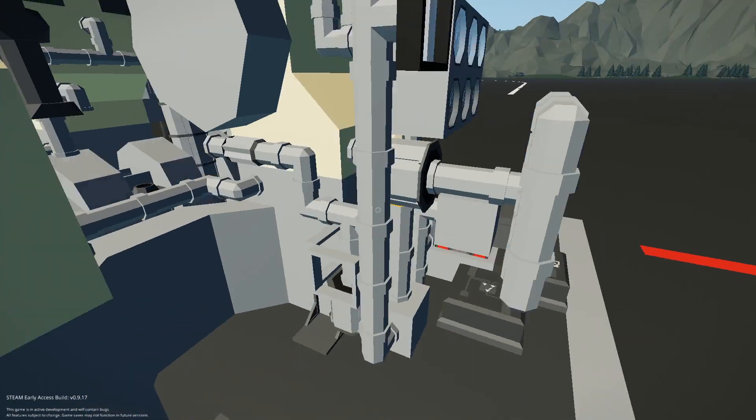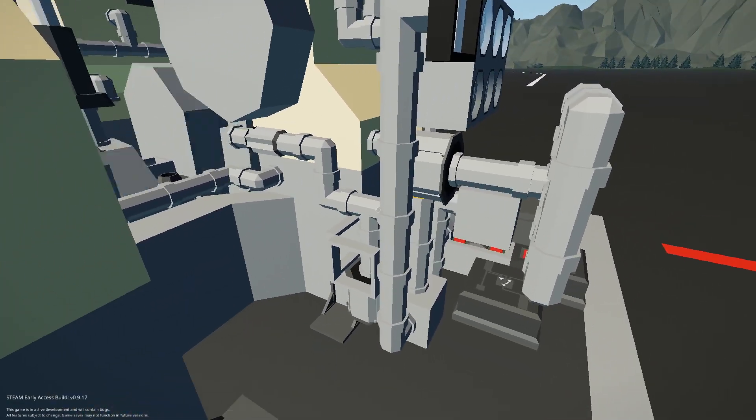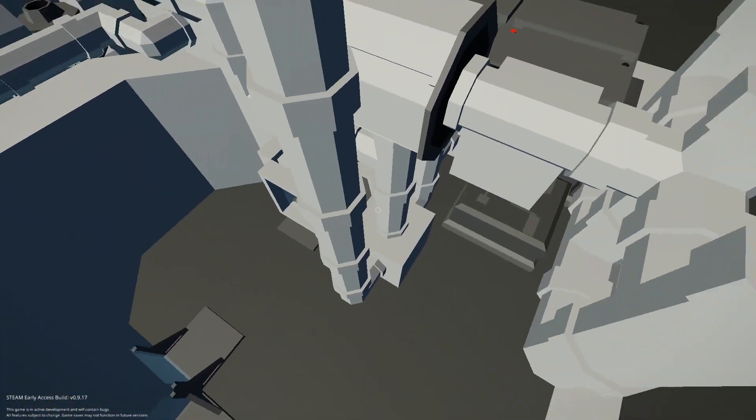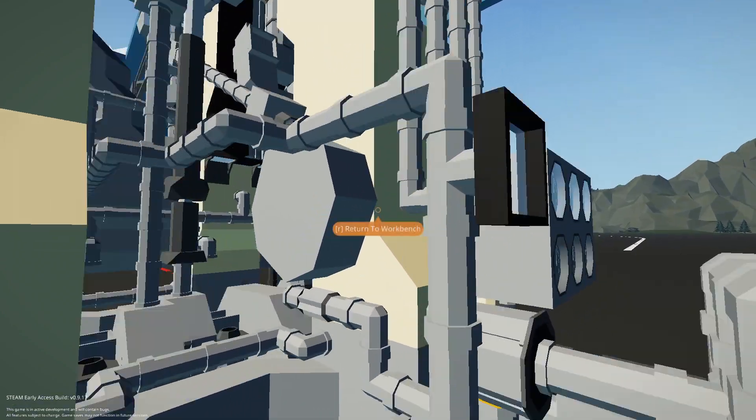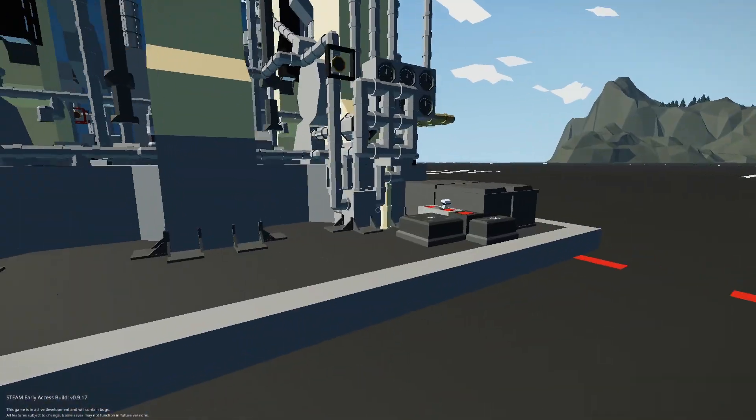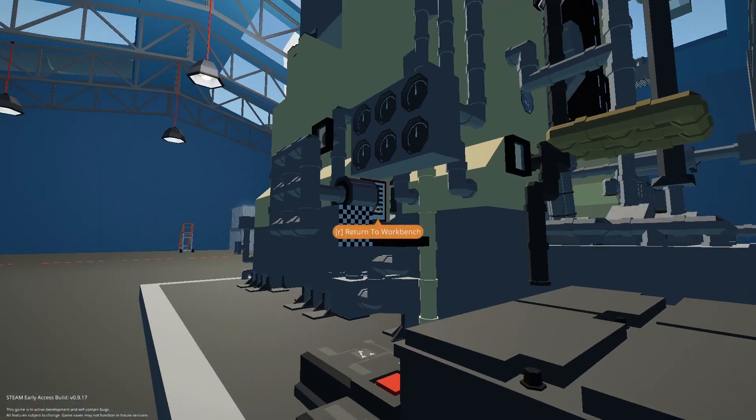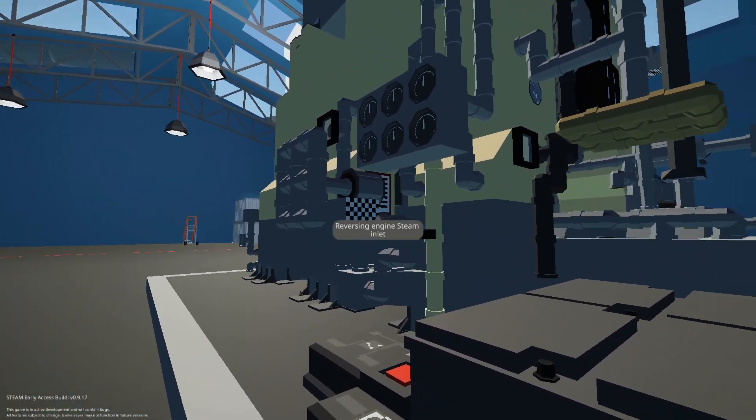Right here's the flywheel for the reversing engine. And all the steam pipes go down there. This just feeds into the condenser, but you want to put your steam pipe right there.